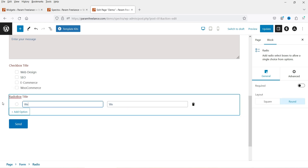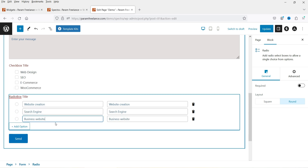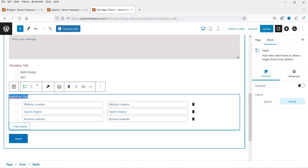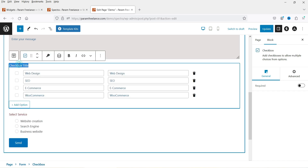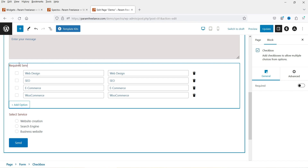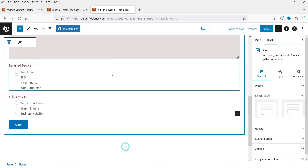I'm going to use the same options for the radio box. Here are some options I've added. If you want to change the title, you can do that. Now we have both the checkbox and the radio box in the form.